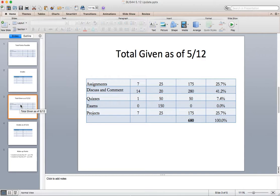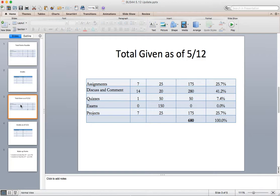As of today, I've given 680 of those 900 points. What's remaining is the exam, an assignment, a discussion comment, and a project. There's one of each of these things except for the quiz that are still slated.